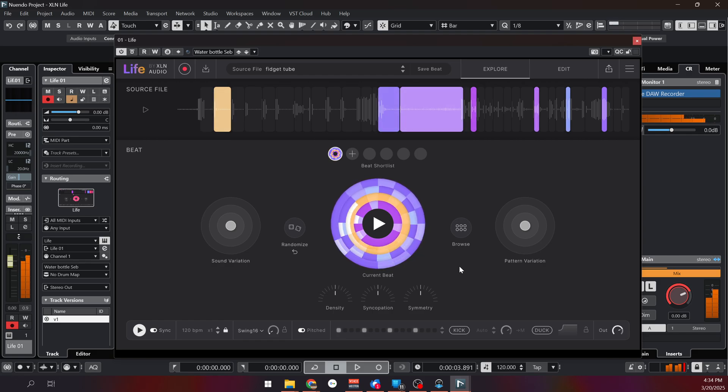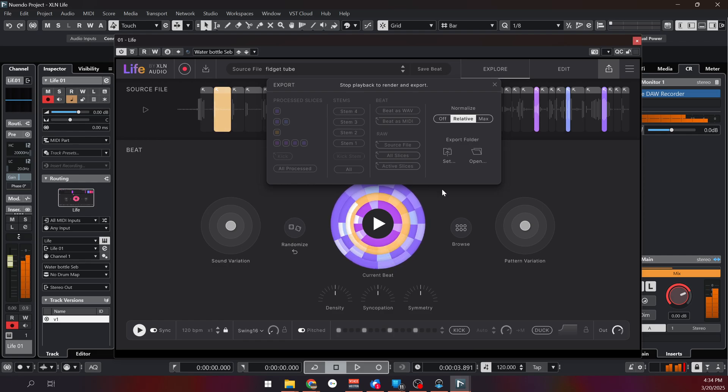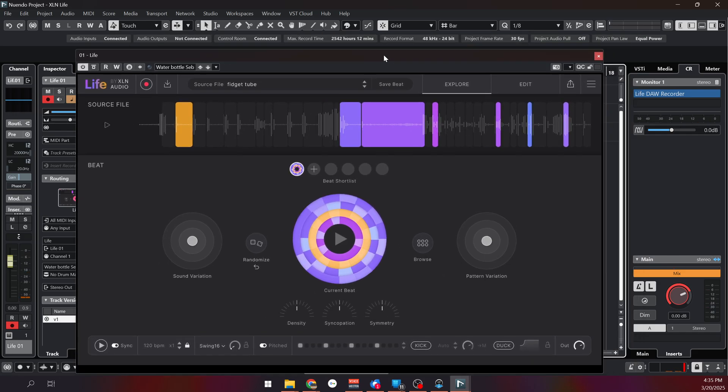I like this one so again I can use it, I can export it into my project, and I can export the different stems if I want to.